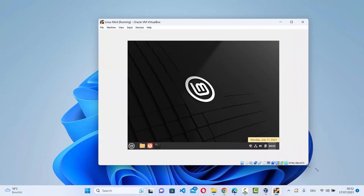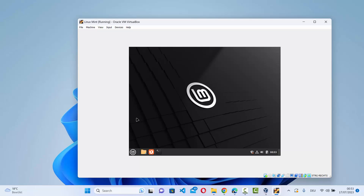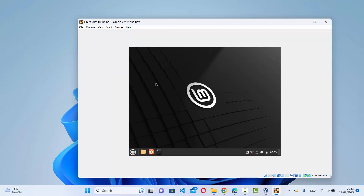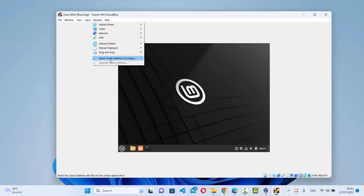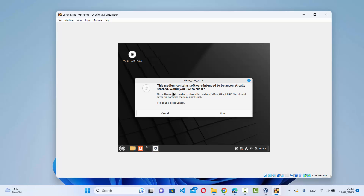You may notice that resizing the VirtualBox window does not resize the Linux Mint desktop. To fix this, you need to install VirtualBox Guest Additions. Click on Devices in the VirtualBox menu, then click 'Insert Guest Additions CD Image'.